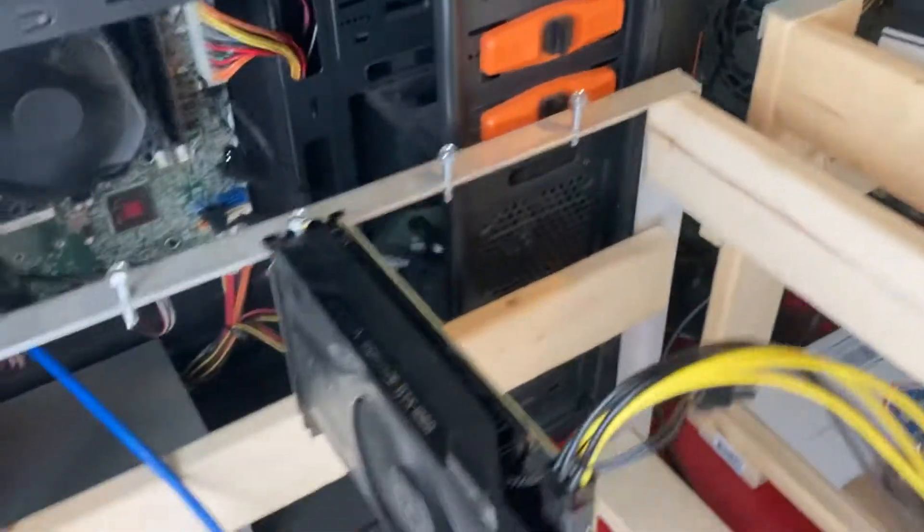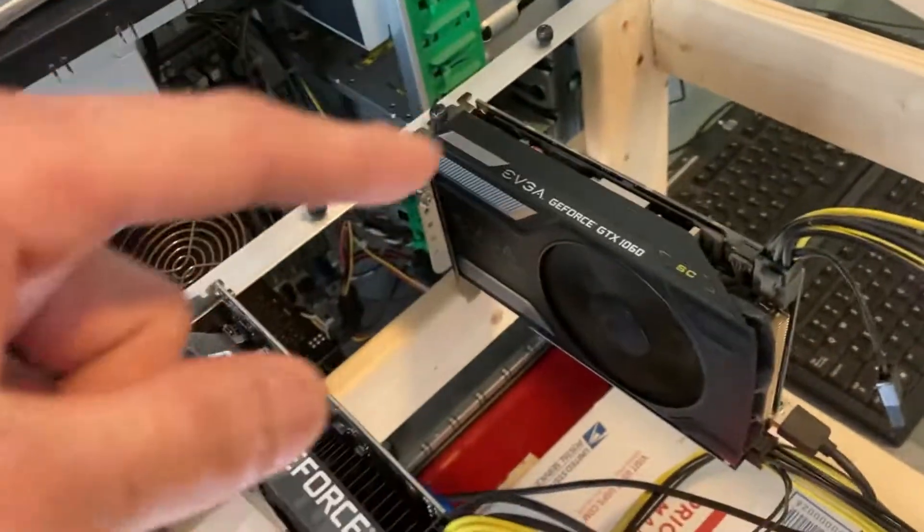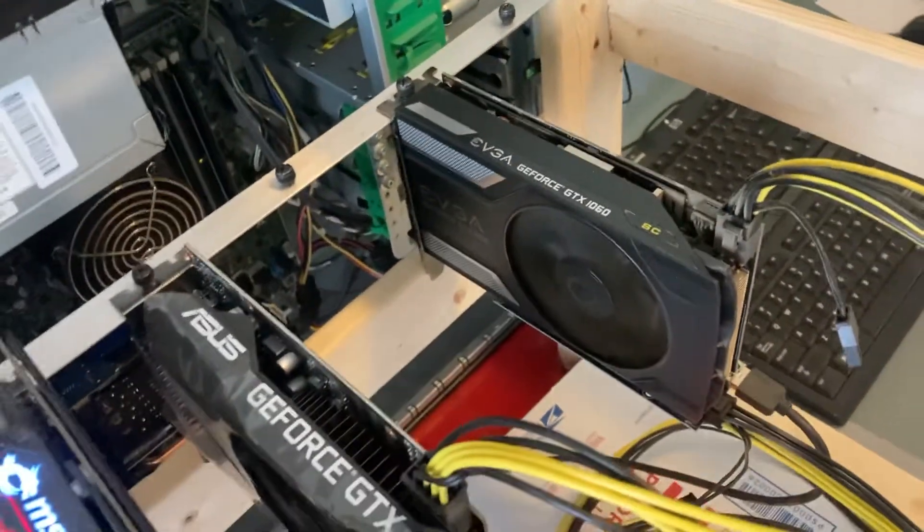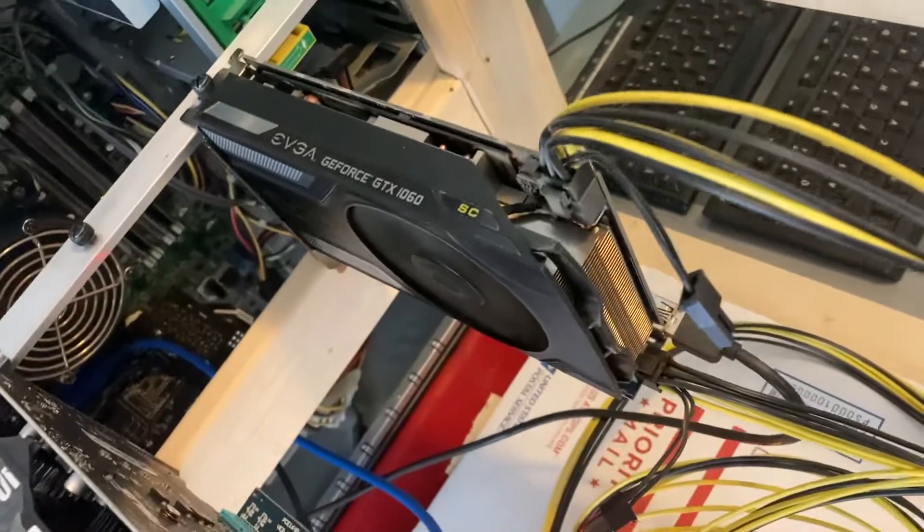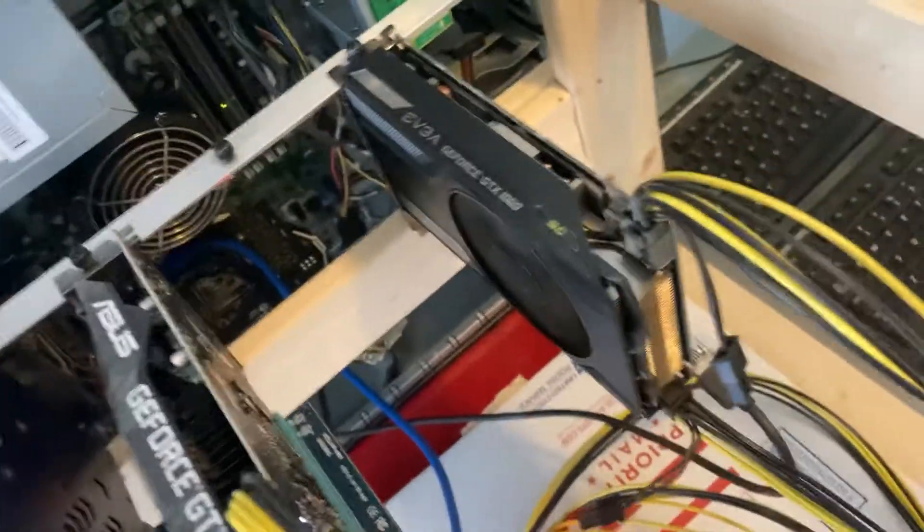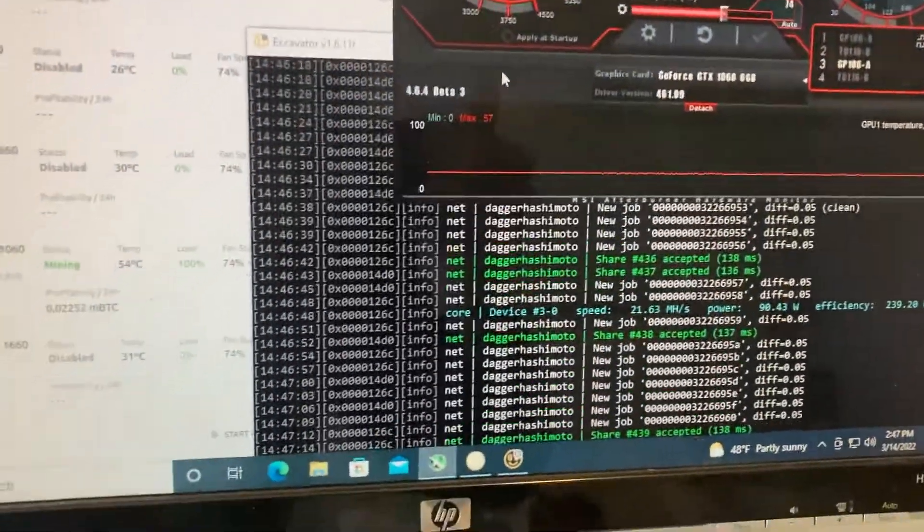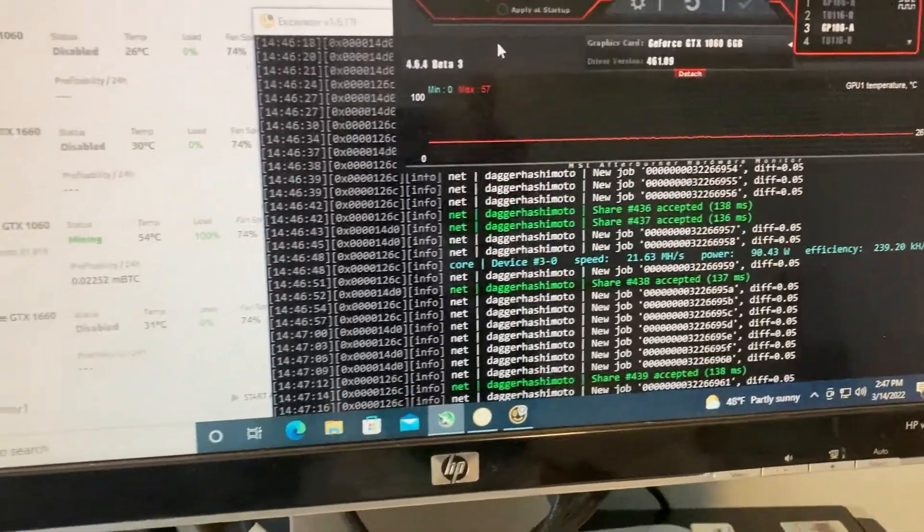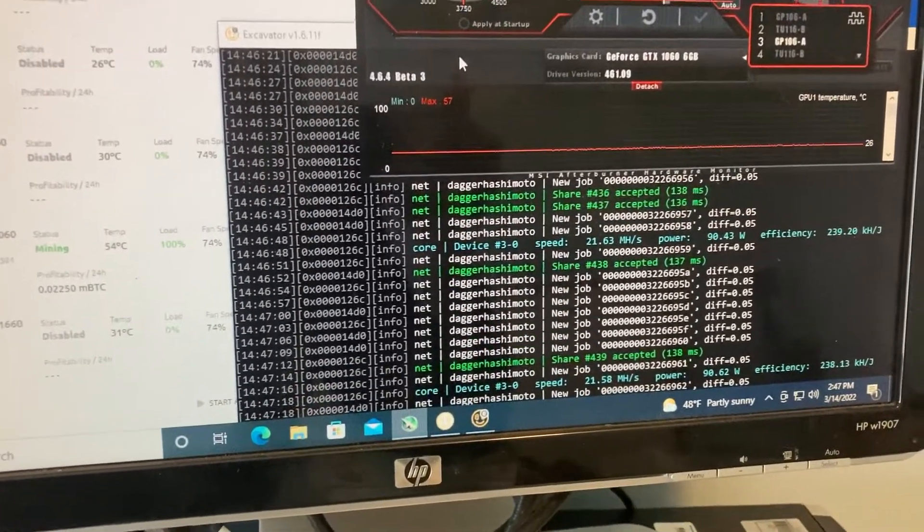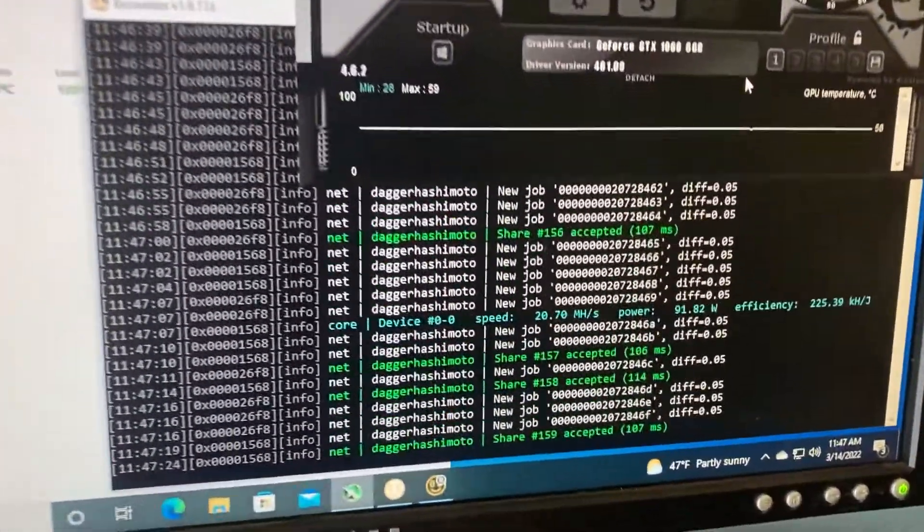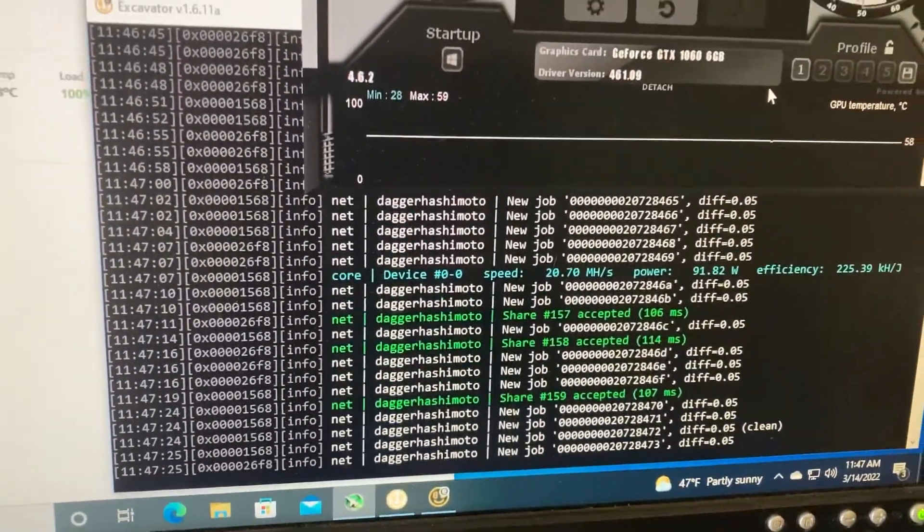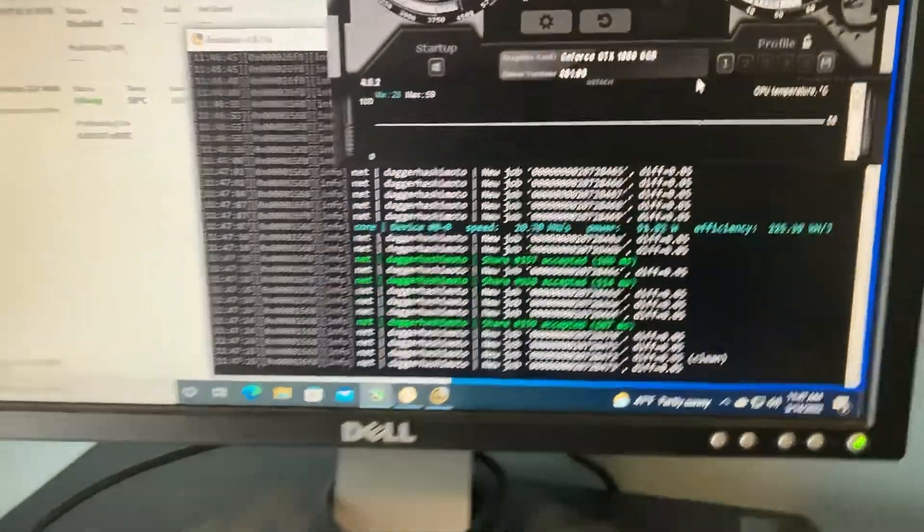So if you're going to buy this card, I would recommend probably the SC version because the temps are a lot cooler and it seems to perform a little bit better. If we check this out, the SC version is about 21.63 megahash. And the non-SC is only sitting at 20.7 megahash.